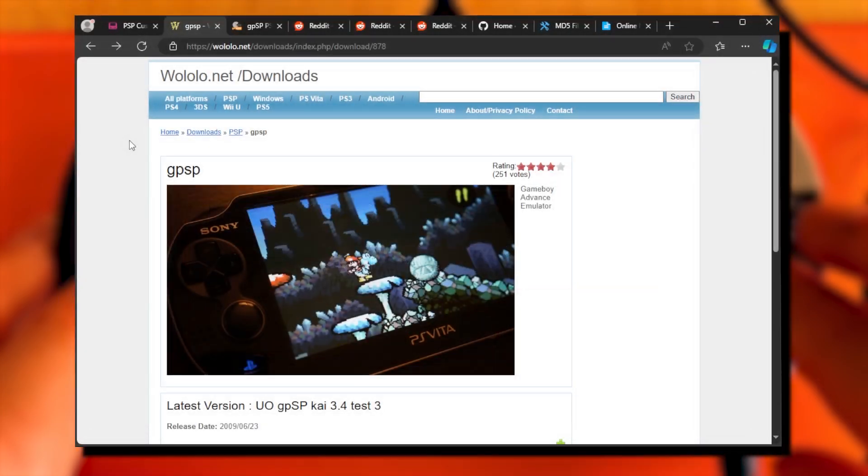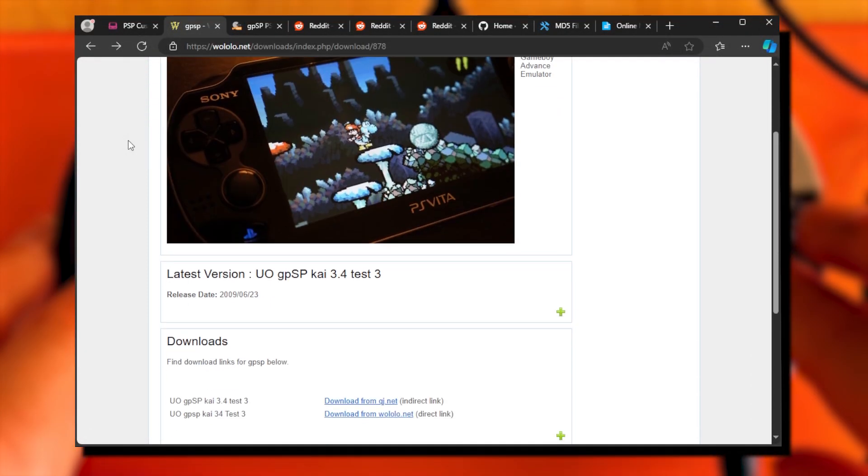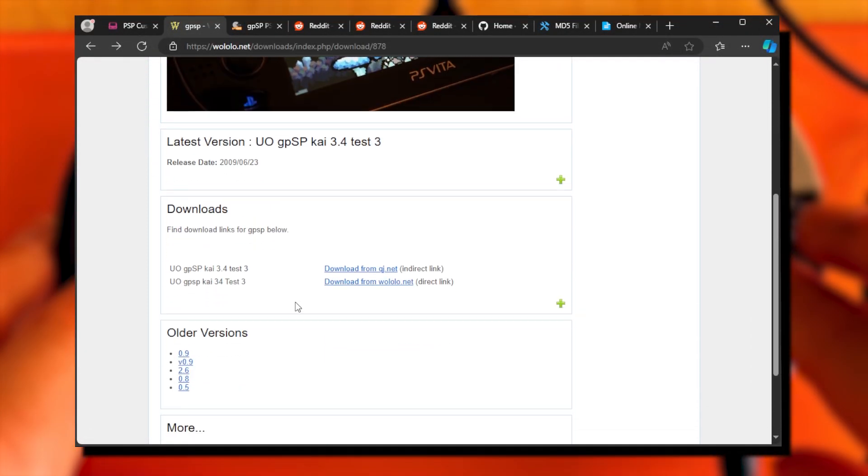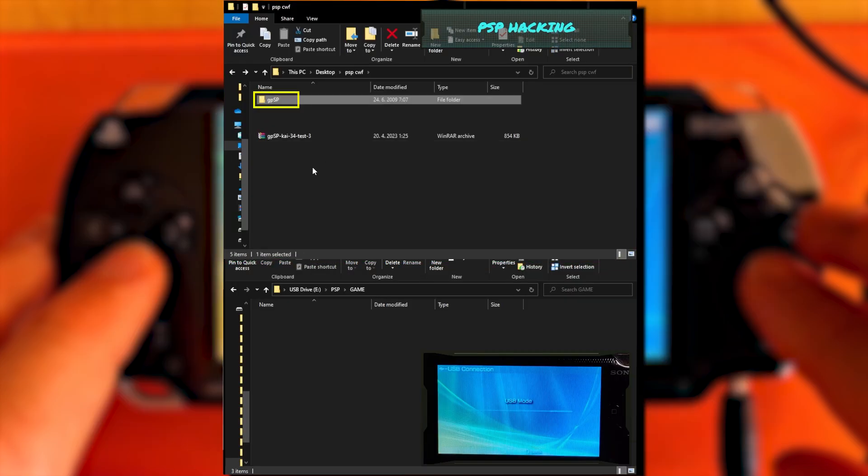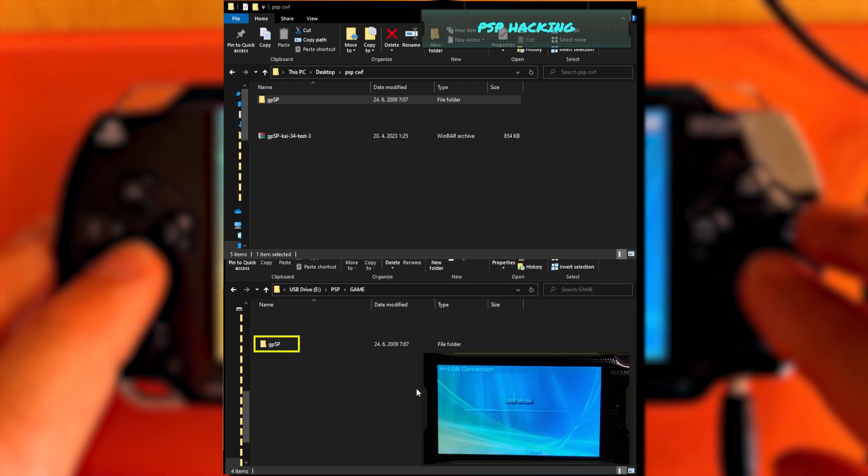Now when the PSP has custom firmware, we can get to the Game Boy Advance emulator. Go to the gpSP page, scroll down to Downloads, click the link Download from WololoNet. Unzip the downloaded file, and copy it into your PSP storage to PSP game folder.